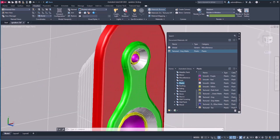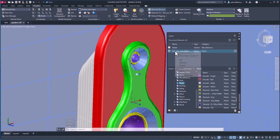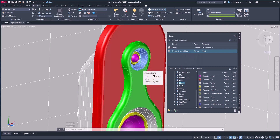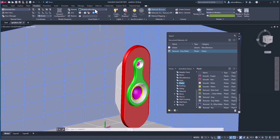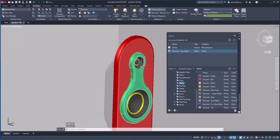To add this material, you need to first select the object where you want to apply it. I want to apply it on this one, this one, and this one — these four objects. Select the four objects, right-click on this material, and select 'Assign to Selection.' Now the materials are applied. We don't see any change yet because of the visual style — change that to Realistic, and now you can see the actual material applied.